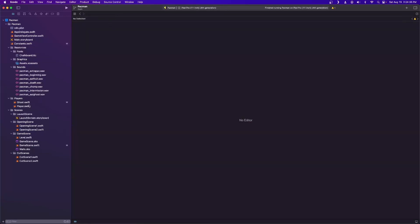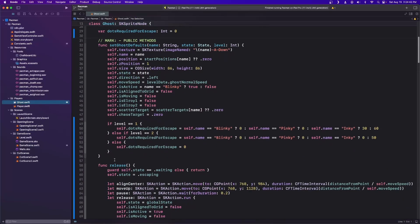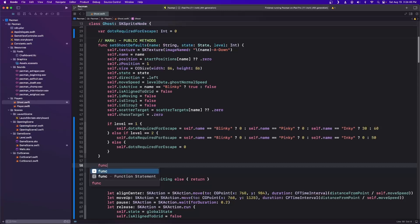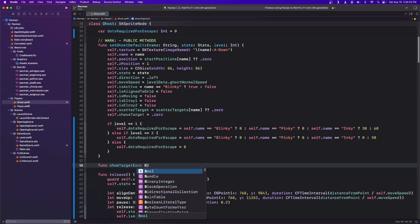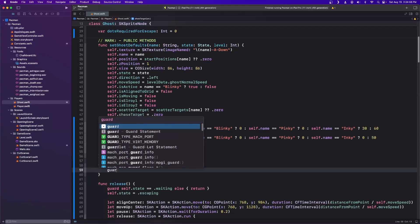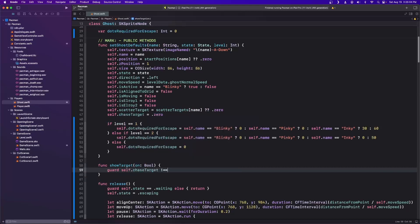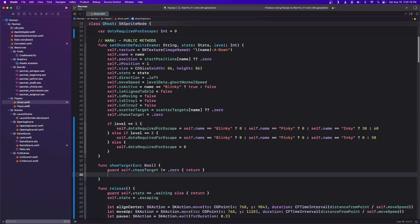With that built in, let's close our constants and go back to the ghost file. Under our public methods, before the release function, we're going to add a function called showTarget that takes a boolean in. We do a guard that self.chaseTarget is not equal to .zero — if the chase target isn't set, there's no point showing a target, so we return early.